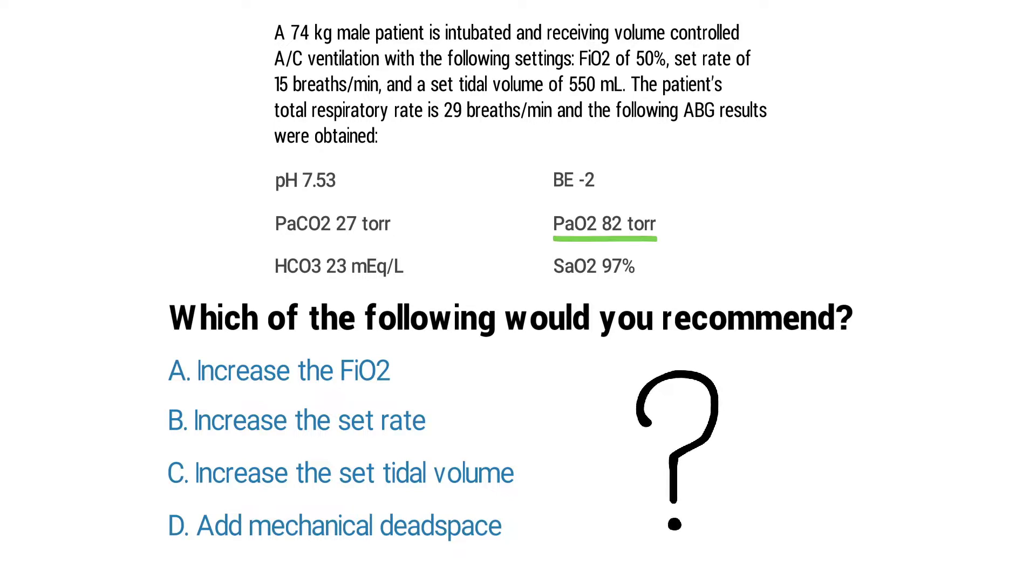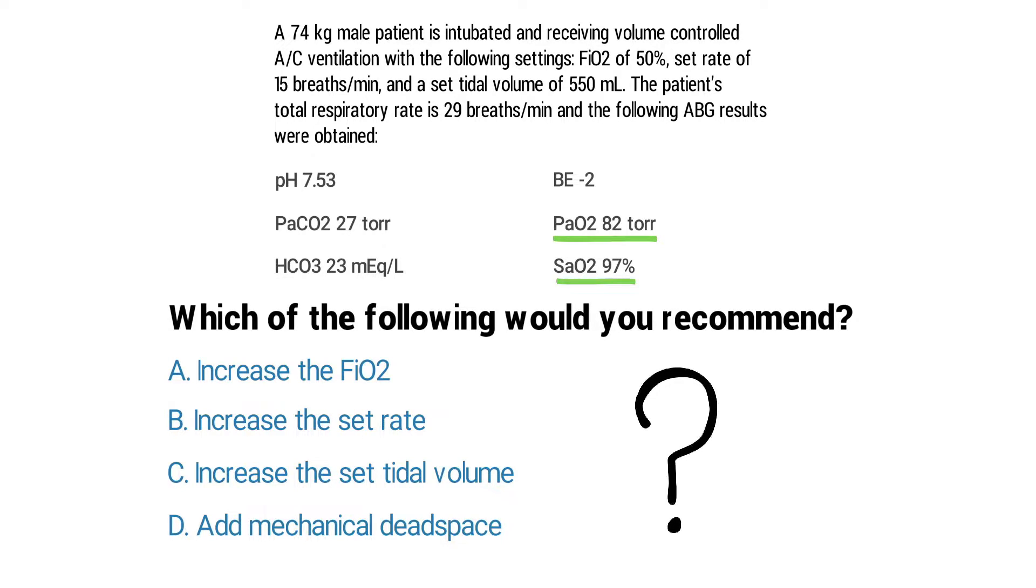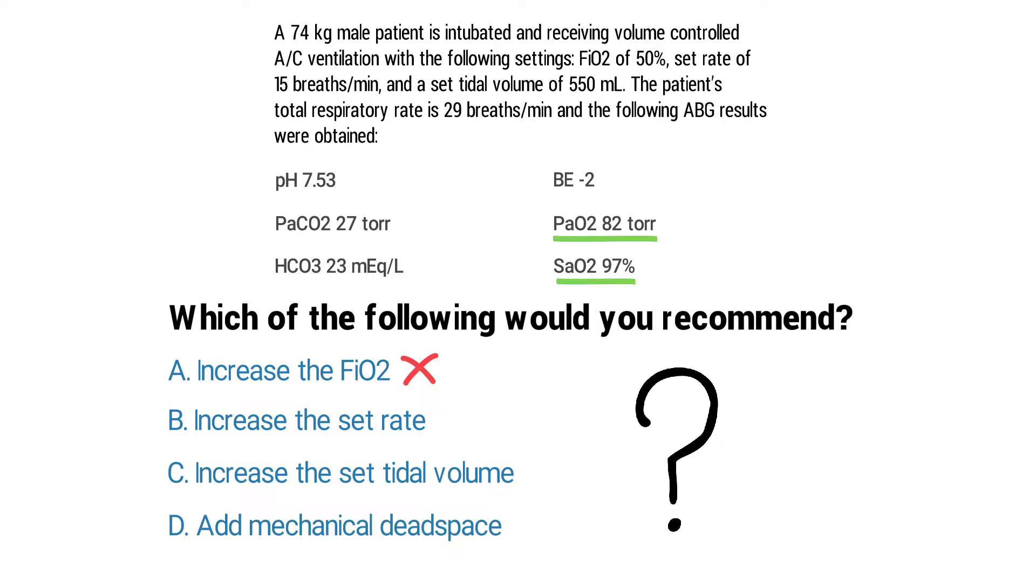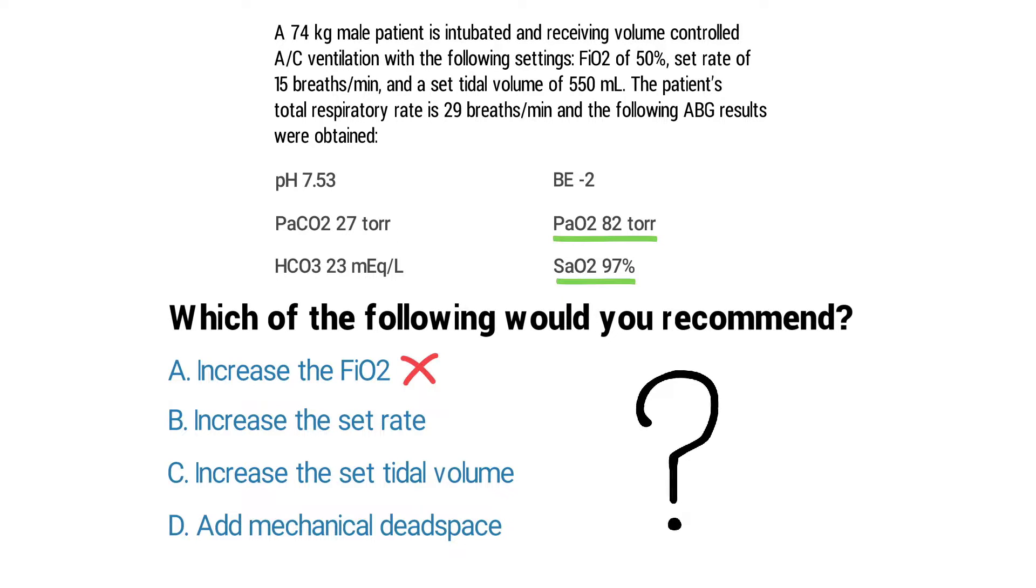Since the PaO2 and SaO2 values are normal you do not need to make any adjustments to the FiO2 setting. And looking at the patient's spontaneous breathing rate you can see that it's already way too fast, so you definitely do not need to increase the rate.